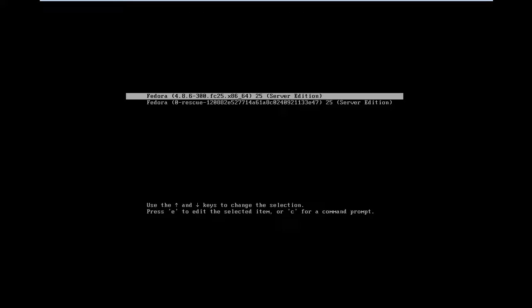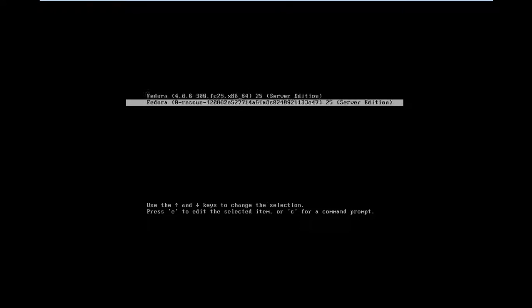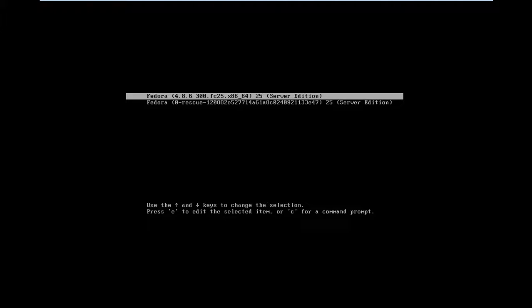Here's the first login on Fedora Server Edition 25. You can use the arrow keys on the keyboard to choose the option and use Enter to select.